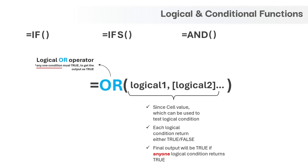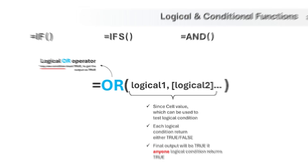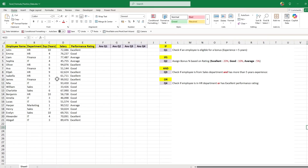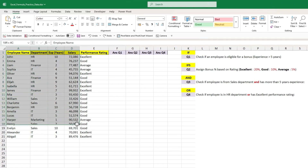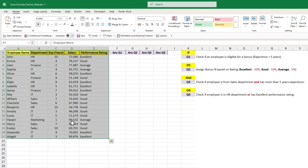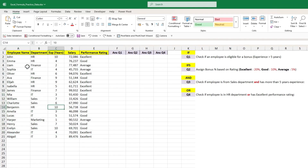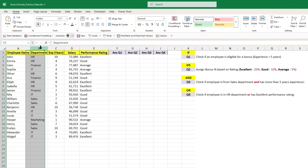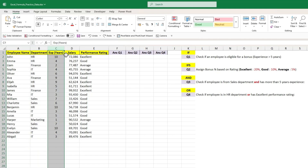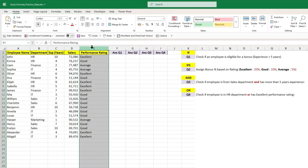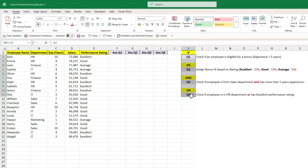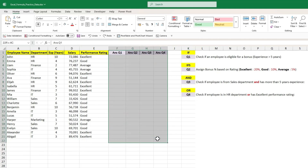So finally we are done with all the basics. Let's jump back to Excel and see some practical examples. We are back in Excel and this is the sample data we will be using. This data has employee names, their department, years of experience, their salary, and performance rating. We will try to answer these 4 questions and the answer for each will be below these 4 columns.